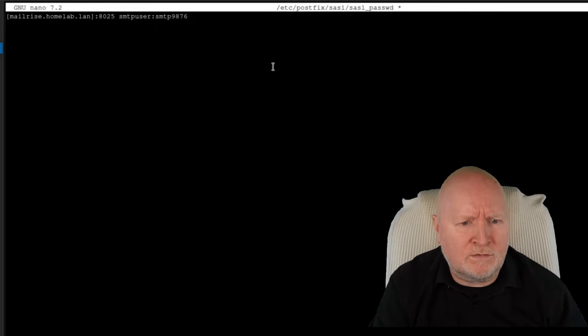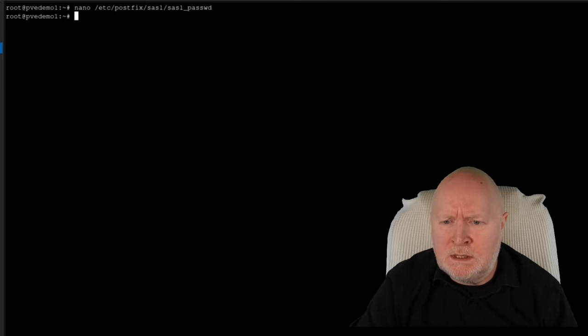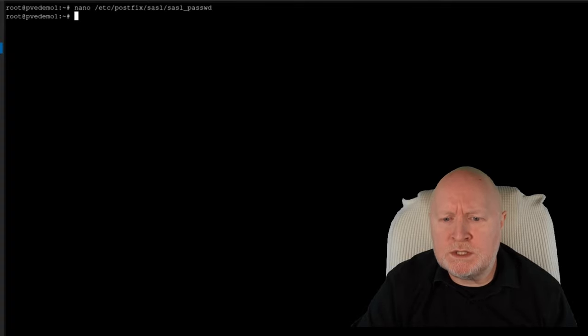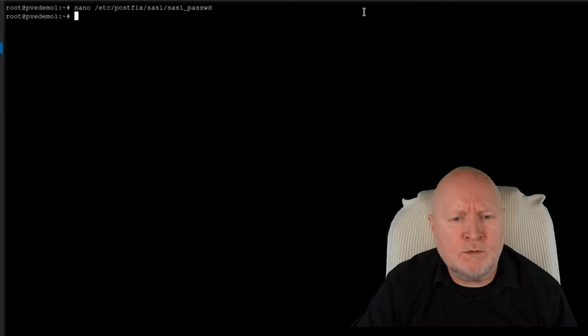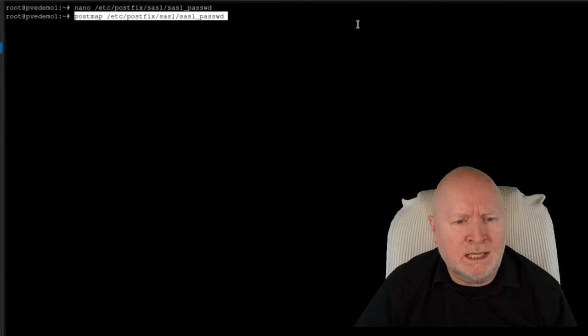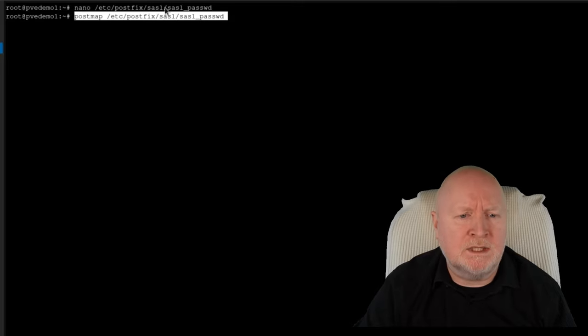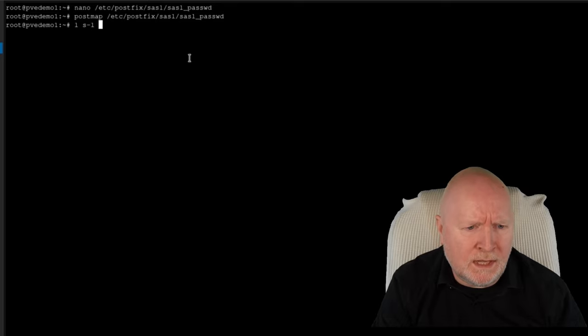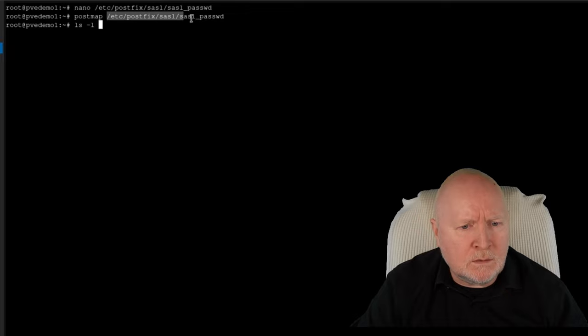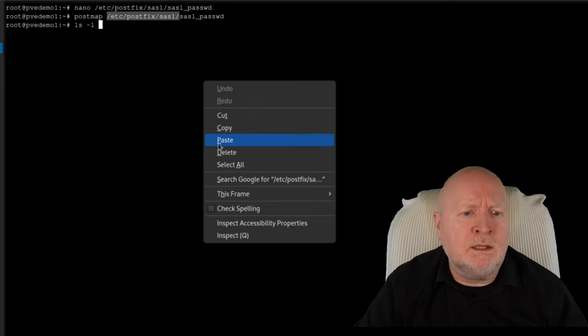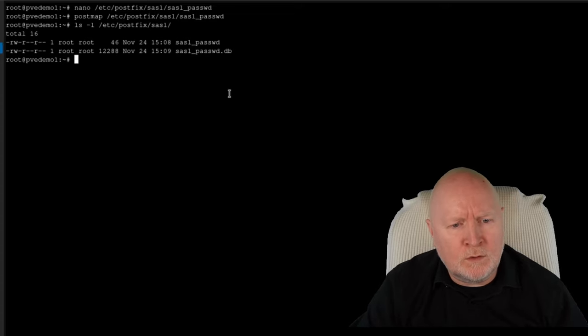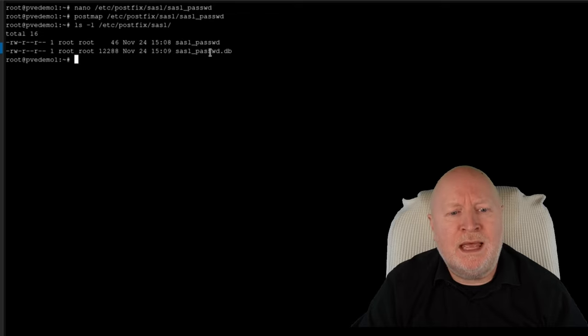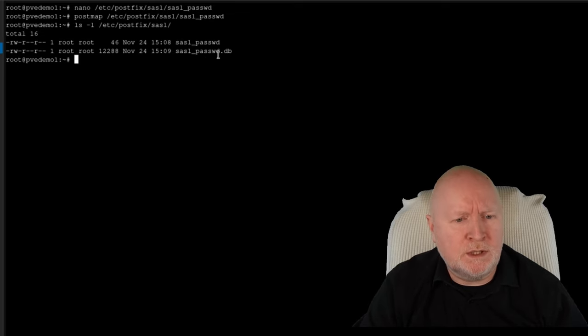So we're going to save that file. That gives us just a plain text file, but that's not really what we've told PostFix to use. So I need to run another command, which is PostMap, and then we'll use that to create an actual file that PostFix itself can use. So we're just referencing back to the plain text file. If I then go and have a look in that folder, what you'll see is there's more than just that one plain text file. We've now got a .db file that's been created by PostMap, and really that's what PostFix is actually going to be using.